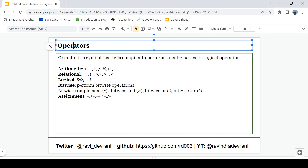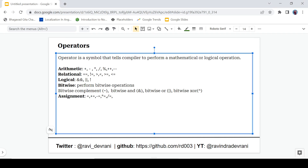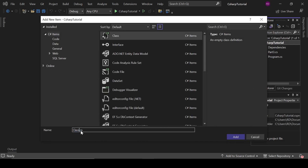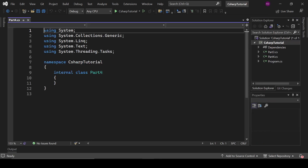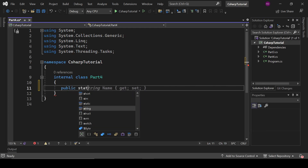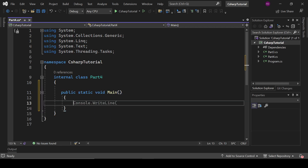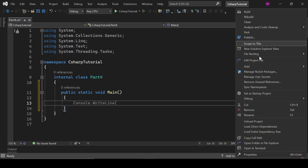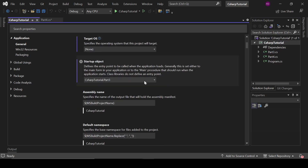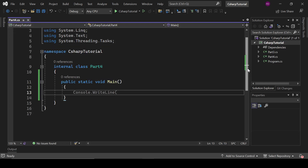Now let's get started. First, let's create a new class and name it Part4, and let's create a main method — public static void main — that's the entry point for this application. We'll change the startup project because we have multiple mains, otherwise it's going to give us an error. Let's select C# Tutorial Part4.